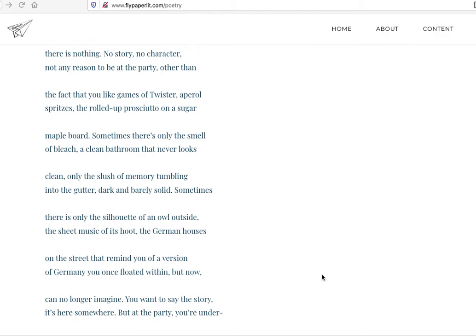So there's these German houses that remind this person of Germany that they were once in, but it's not quite the same, right? German-esque houses, German-style houses instead of actual Germany. A silhouette of an owl instead of an owl. So there's this shadow of the real thing. Maybe memory, maybe the edge of an idea of a story, but not completely there.